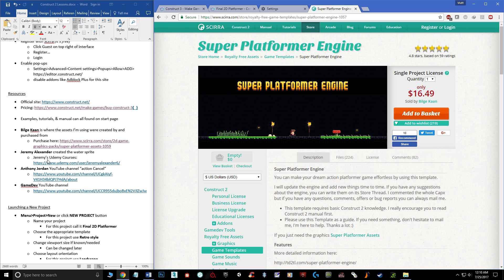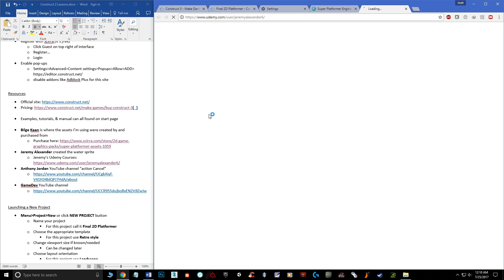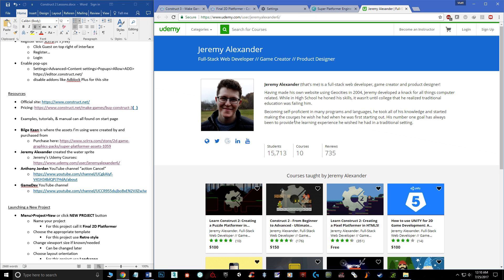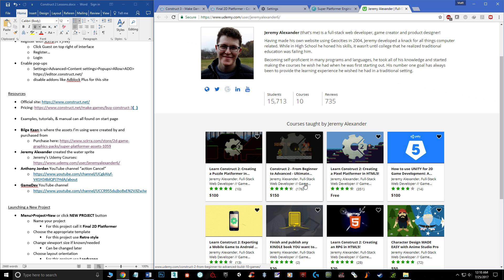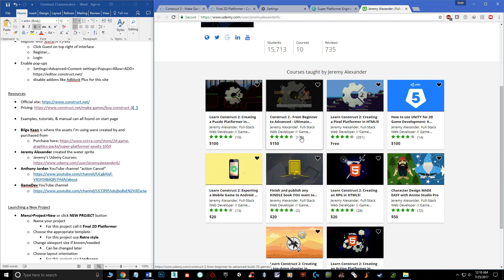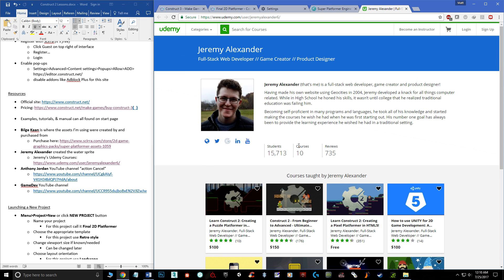Other ways you can learn are through three resources I found. The first is Jeremy Alexander — he also created the water sprite I use in my scene. He has a YouTube channel and makes a lot of content through Udemy, where he has both free and paid tutorials. The paid ones go on sale often, so even though it might say $150 you can get it for around $10. He covers an insane amount of content.